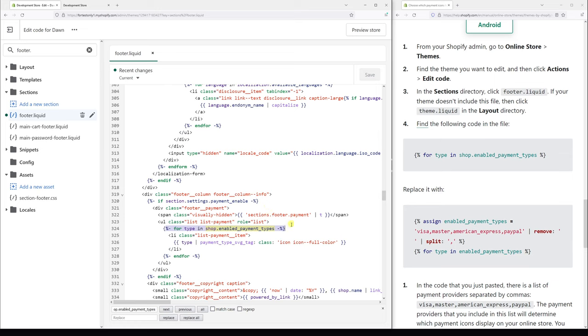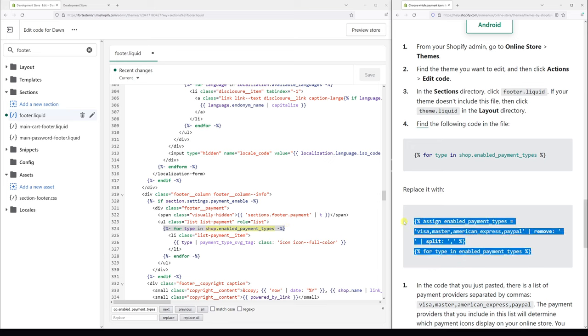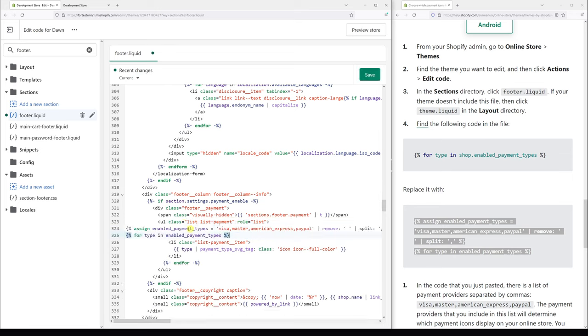And what you want to do is essentially replace this line with the code which you see on the screen here. I will leave the link in the video description. So let's copy this code and remove this one and paste it.